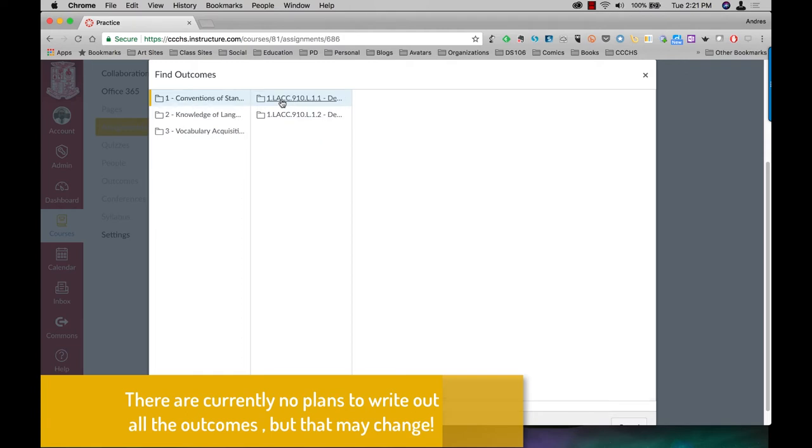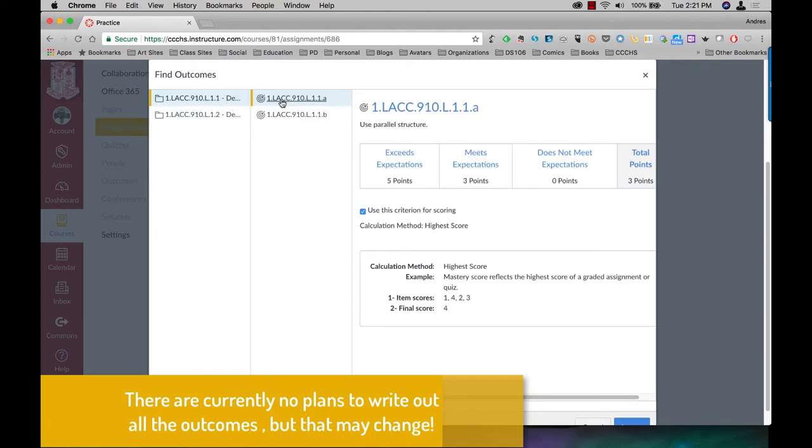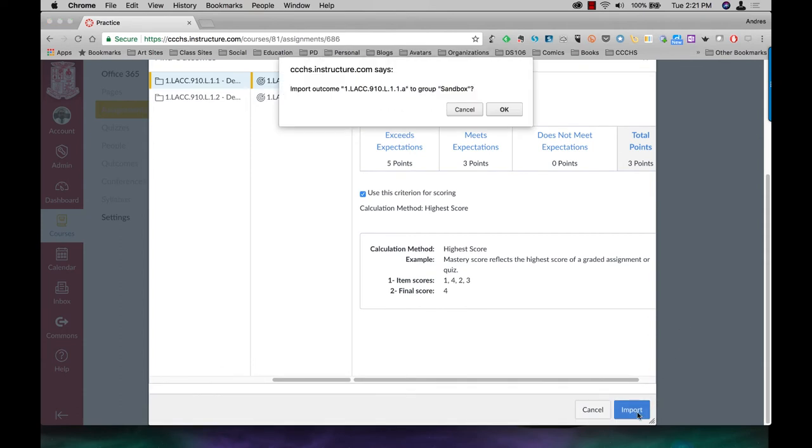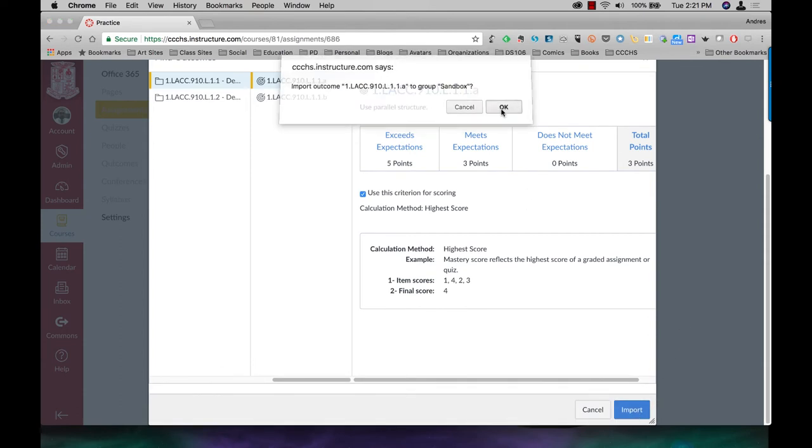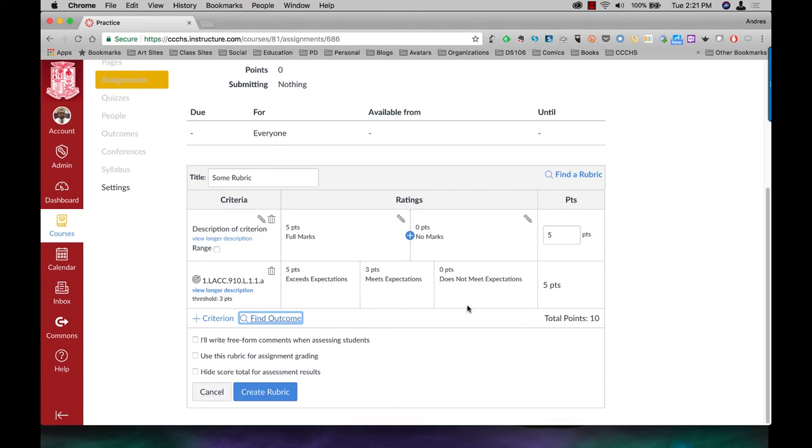Let's say I'm looking for that particular outcome. Click on import. And now that outcome is attached to this rubric for this particular assignment.